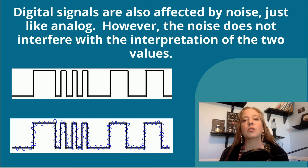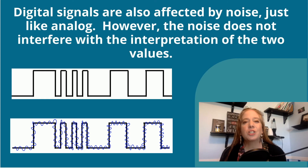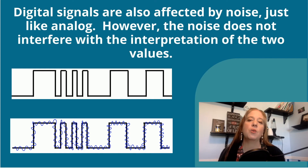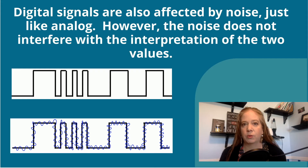Digital signals are also affected by noise, just like analog. However, the noise does not interfere with the interpretation of the two values.